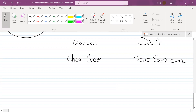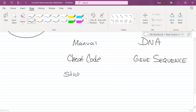Write it down. Dan brought himself a pen and a sticky note to copy the code. What's another word for copy? Transcribe. That sticky note is going to serve as messenger RNA, or mRNA.